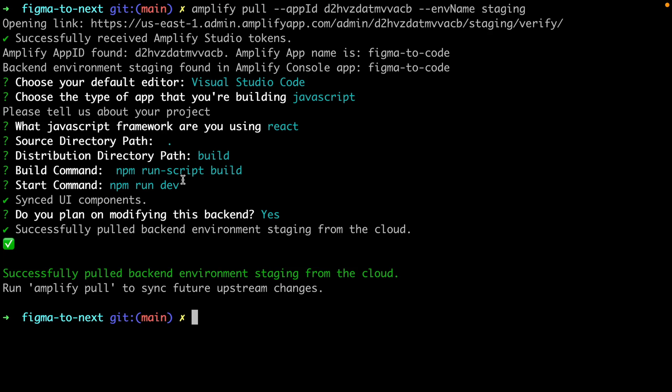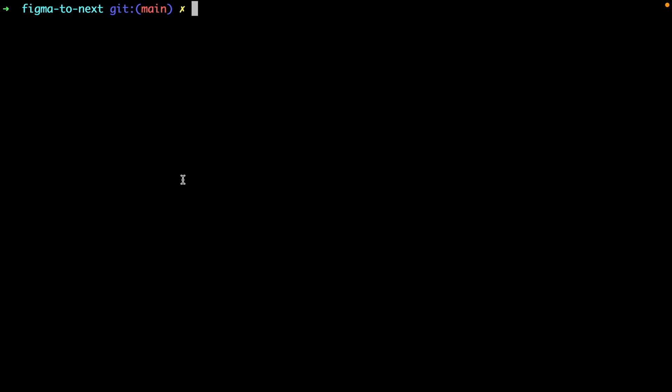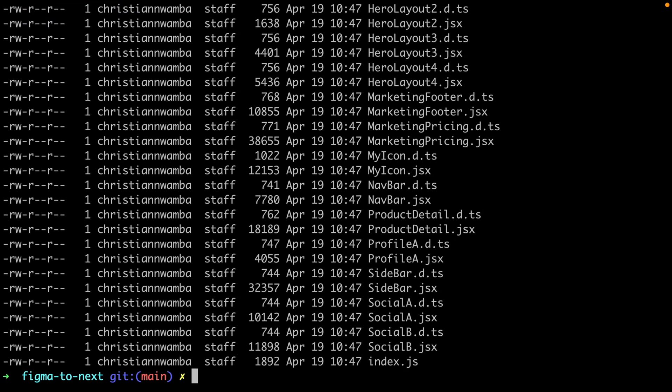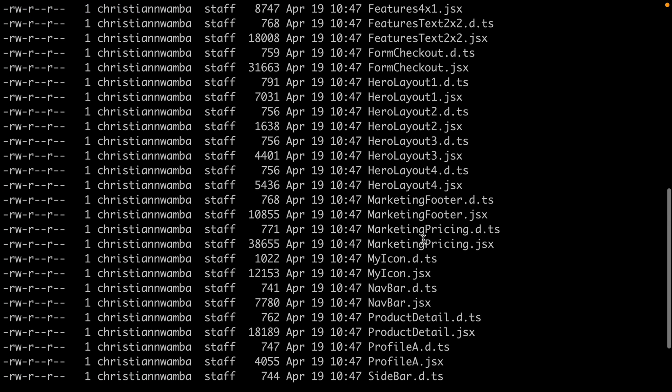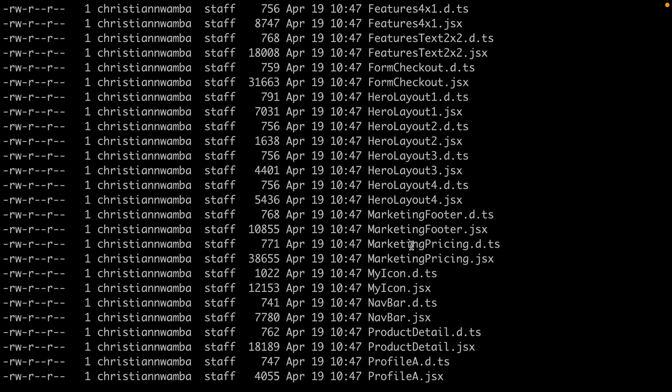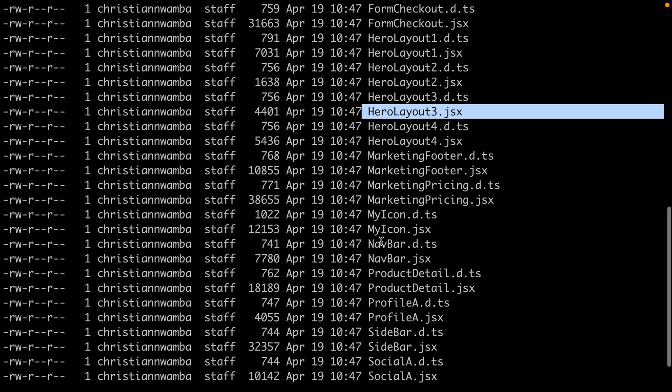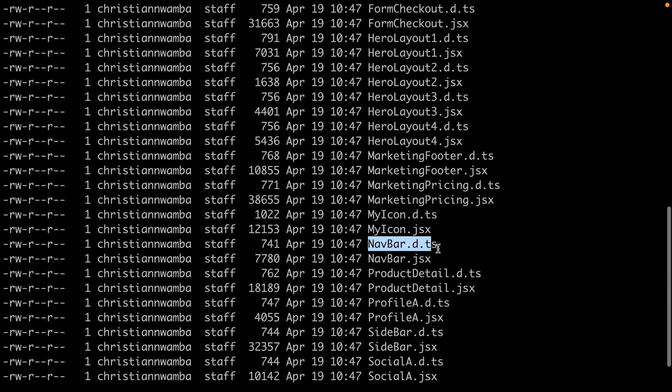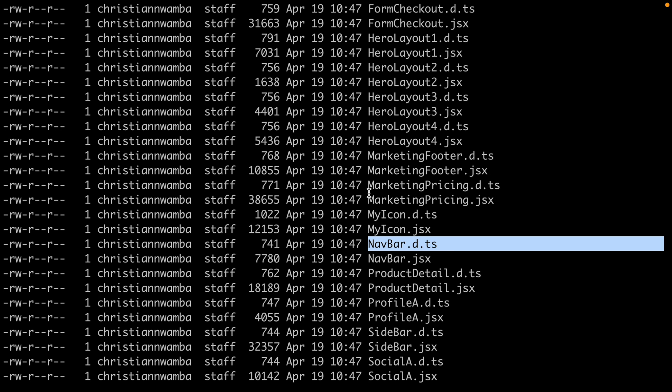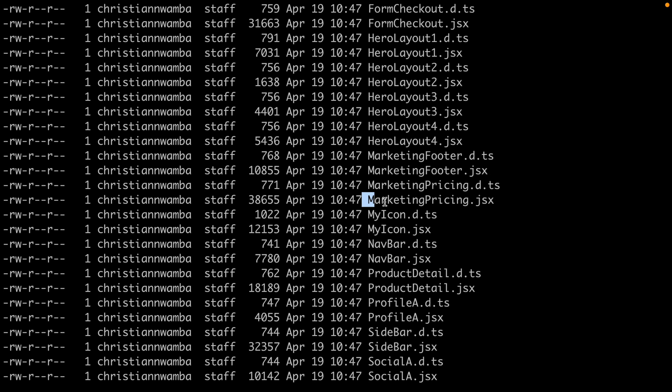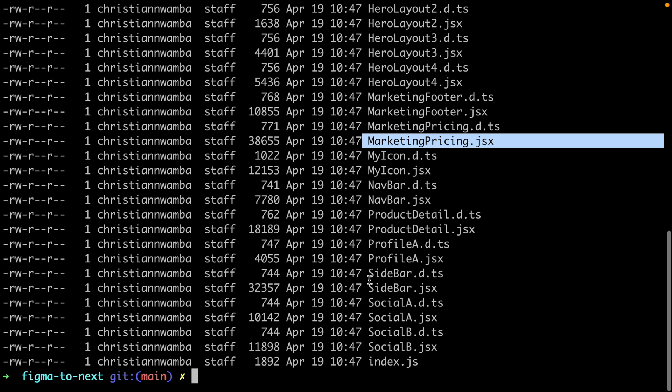Once the import is done, we can confirm that the components were added by listing all the items in the newly created UI components folder. And as you can see, we have a HeroLayout3 component as well as some other components like the navbar and marketing pricing, which we will use in this Next.js project.